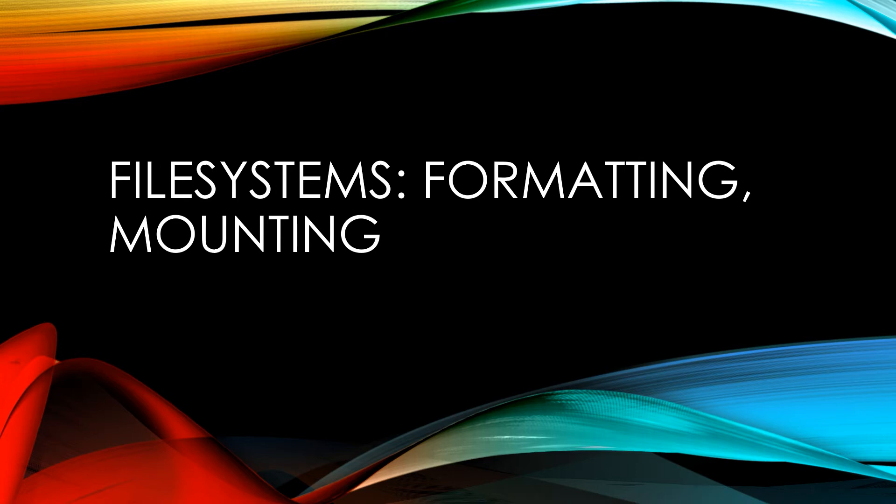Hey everyone, in today's video I'm going to show you guys how to format partitions as well as mount and unmount them.